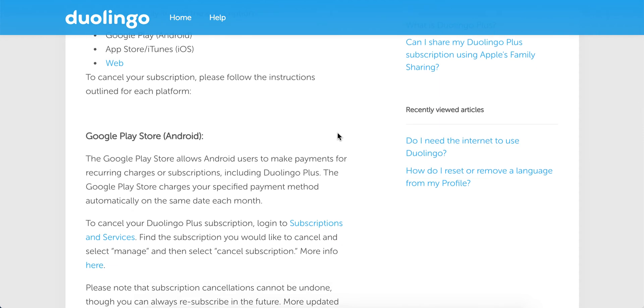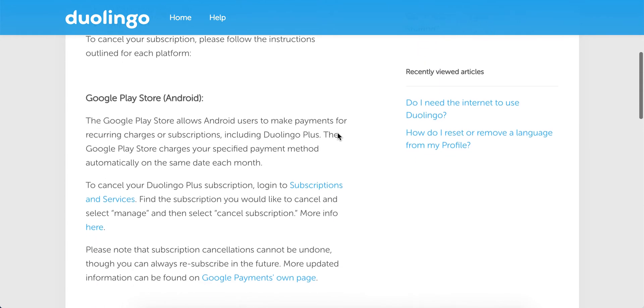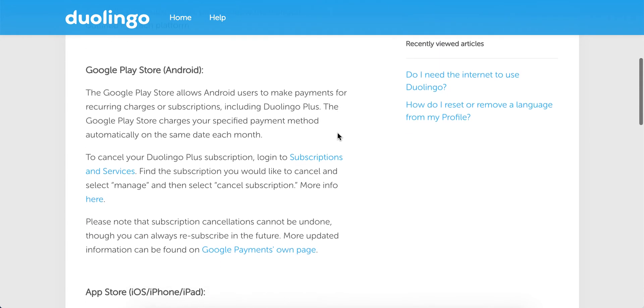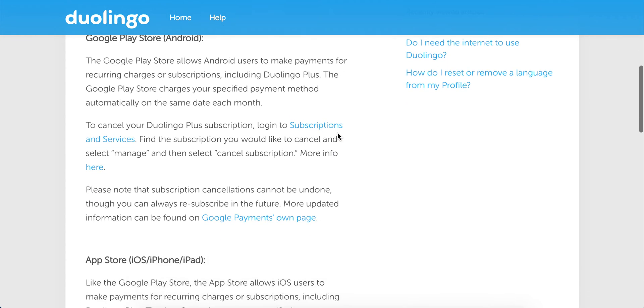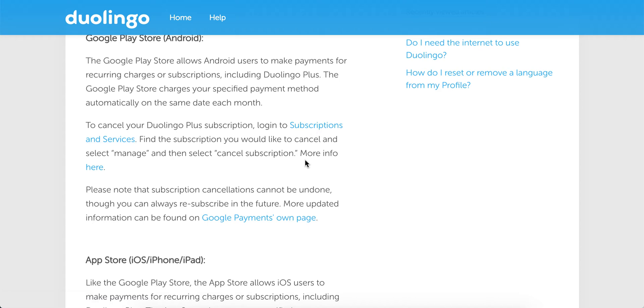So on Google Play Store, you just need to go to Subscription and Services in your Google Play account, and then select Manage and Cancel Subscription.